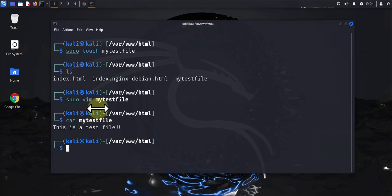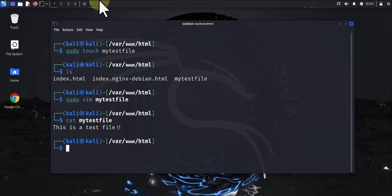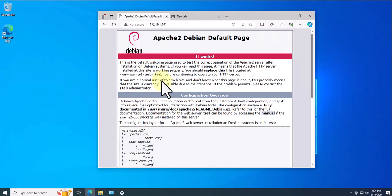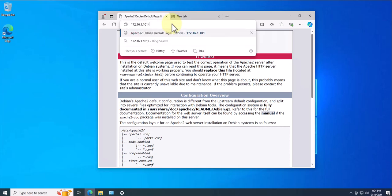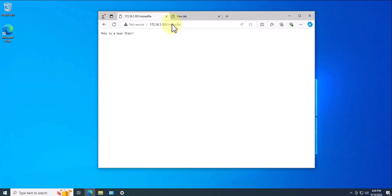Now that we have that file, let's see how we can access that file remotely from another computer. If we come here, we'll need to add forward slash and then we'll say mytestfile. You're able to see the contents of that file from the Windows machine.